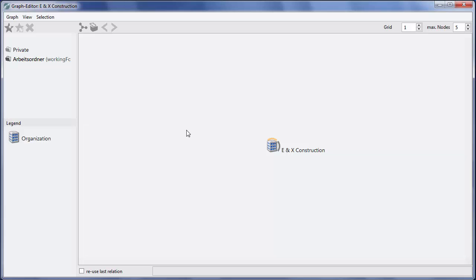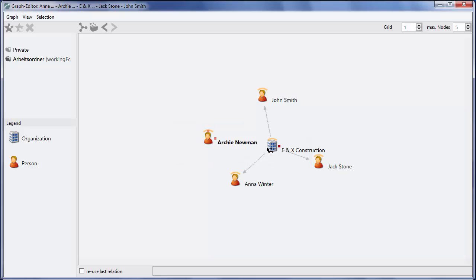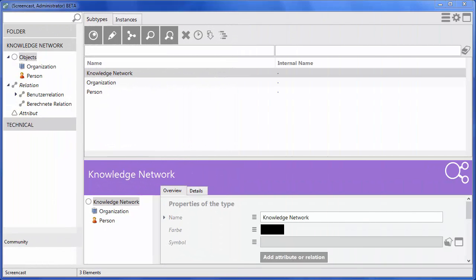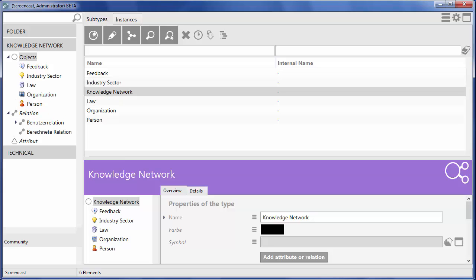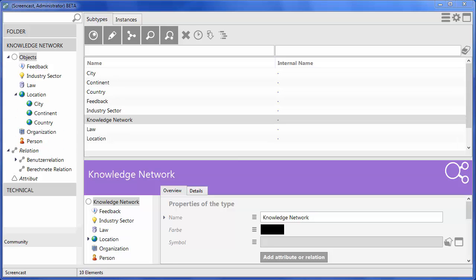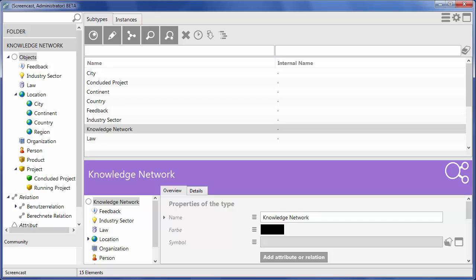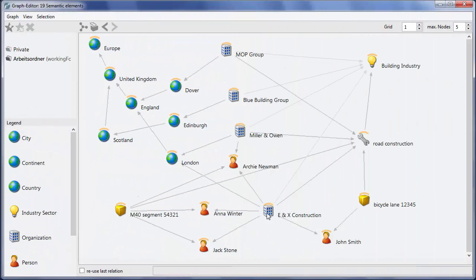The Graph Editor enables us to add relations and objects with drag and drop. That way, our Knowledge Network grows until we have added many types and objects which are related to each other. The graphical representation helps us to stay on top of things.